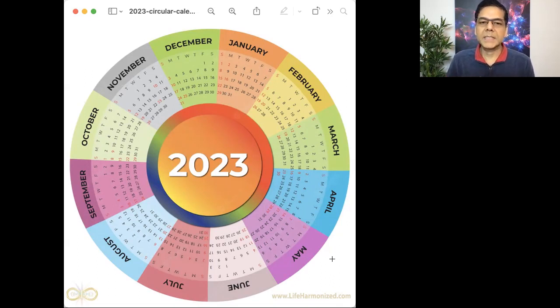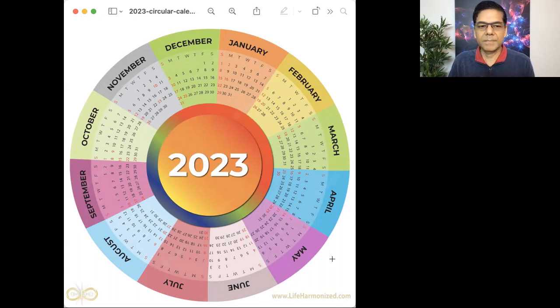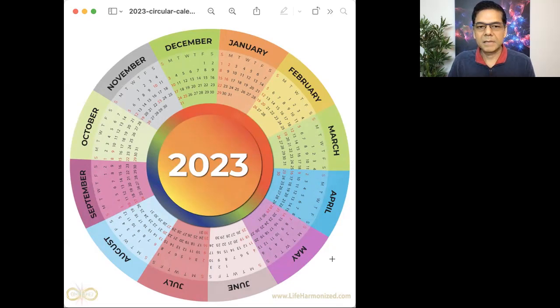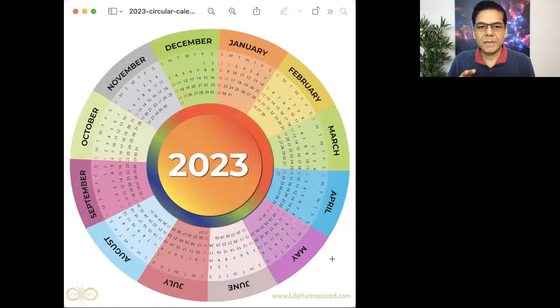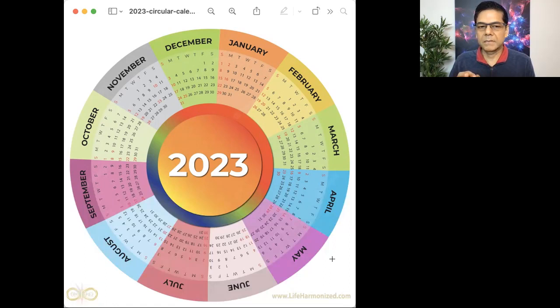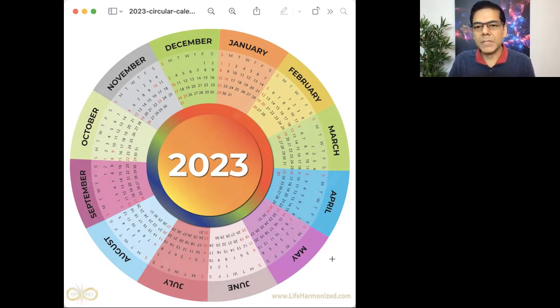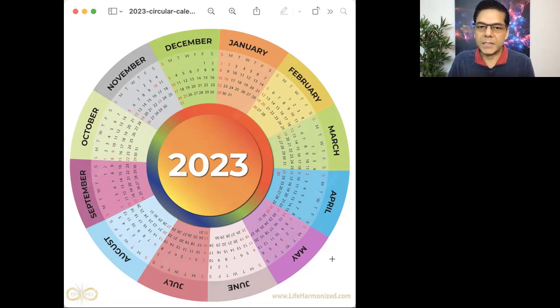Let's breathe in and out deeply and gently. Gently gaze at the calendar year. Notice the months. What would you like to attract or create or manifest in 2023? What is your vision for the year?